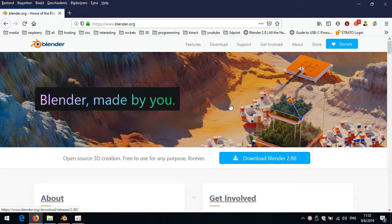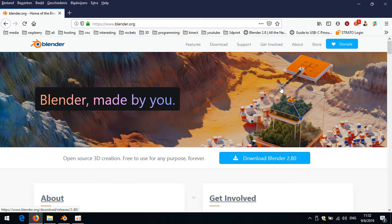Hello everyone, I've returned with another video and this time it's going to be about Blender 2.8. I did a tutorial two hours long about most of the modeling facets of Blender 2.7, and once I was finished with that they came out with a stable version of 2.8.